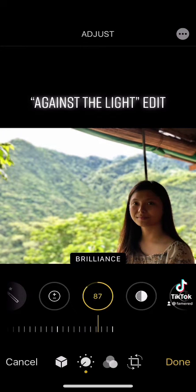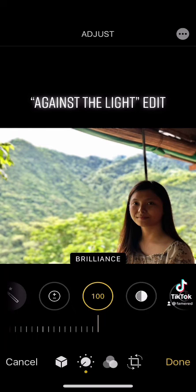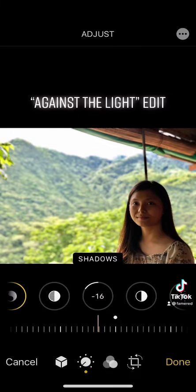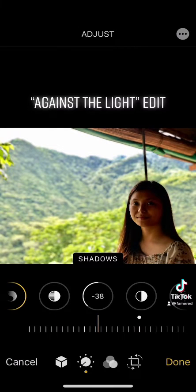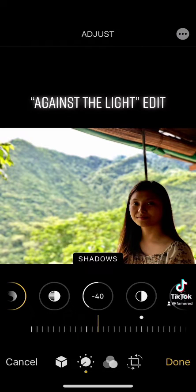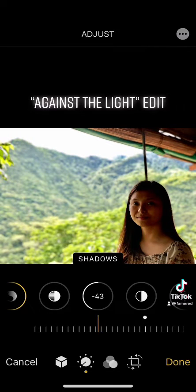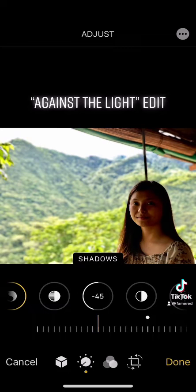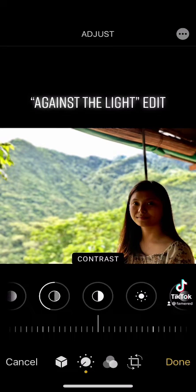set it to 100. There you go. And after that we will go to Shadows and set it to negative 45. Yes, that's it. And next, Contrast —